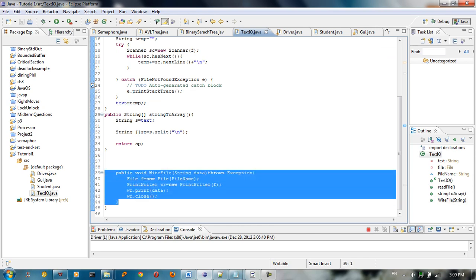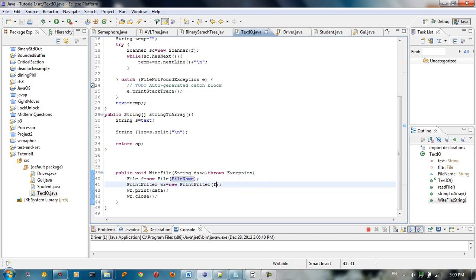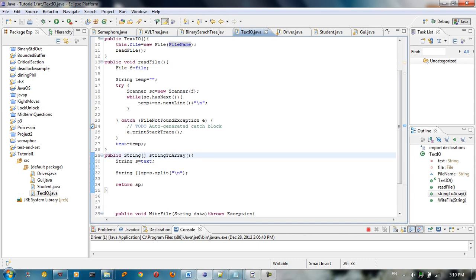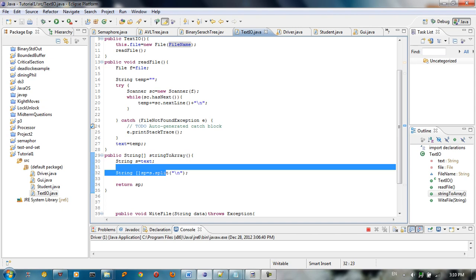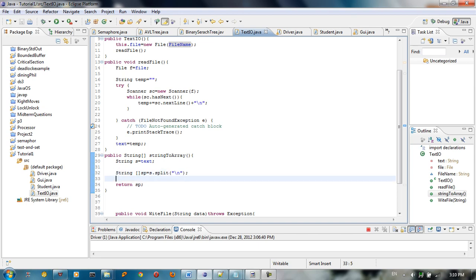After this we have a method which is going to write the file. Write file is basically going to take the string data, create a new file, and write this string into that file by using writer.print. We also have another method which is going to convert this string into a string array of lines — so at index 0 we have the first line, index 2 we have the second line, and so forth, using string split to return an array of strings.